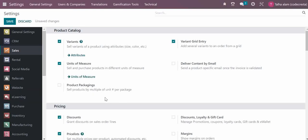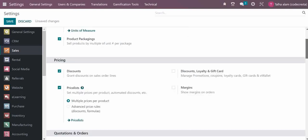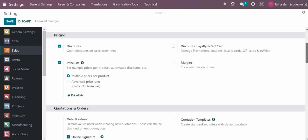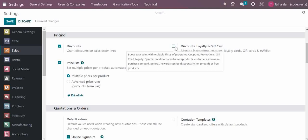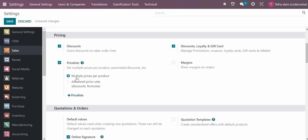In the pricing section, you can define discounts. If you want to manage discounts on line levels, you can select it here. You can also enable discounts, loyalty, and gift cards by clicking here.